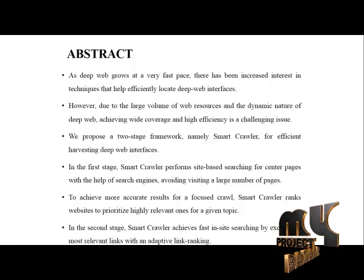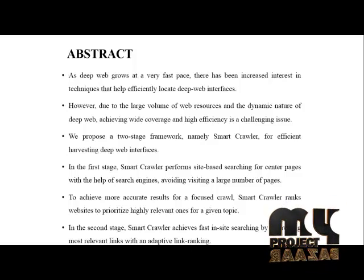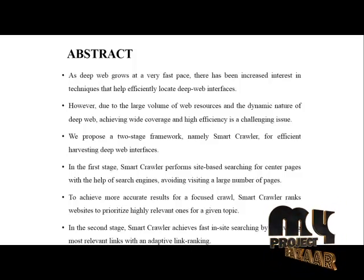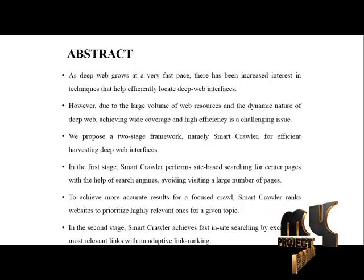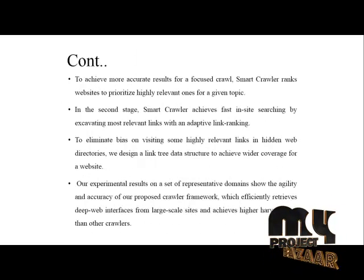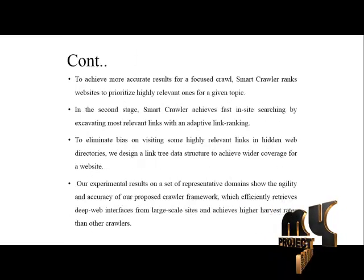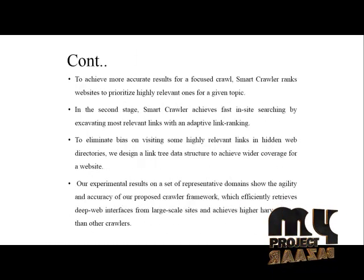In the second stage, SmartCrawler achieves fast in-site searching by excavating more relevant links with adaptive link ranking to eliminate bias on visiting some highly relevant links in hidden web directories.